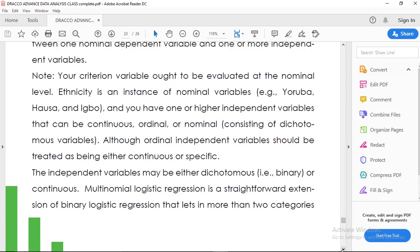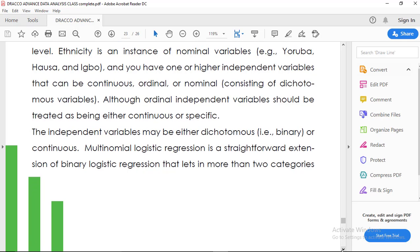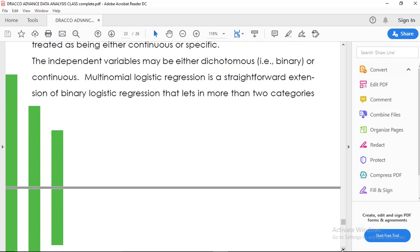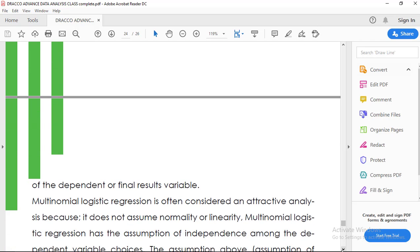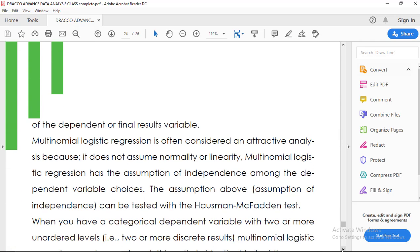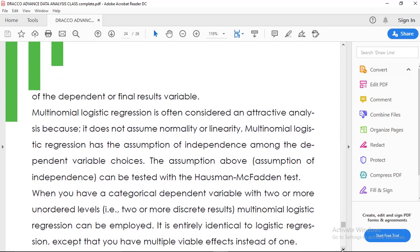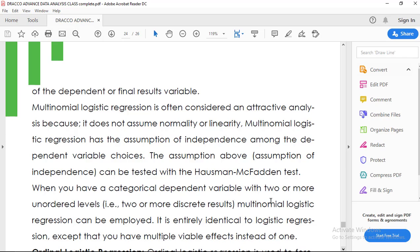Multinomial Logistic Regression is a straightforward extension of Binary Logistic Regression, adjusted so that categories in Binary Logistic Regression are increased to half more. For the dependent variable, it is assumed that each of the categories are independent of each other.